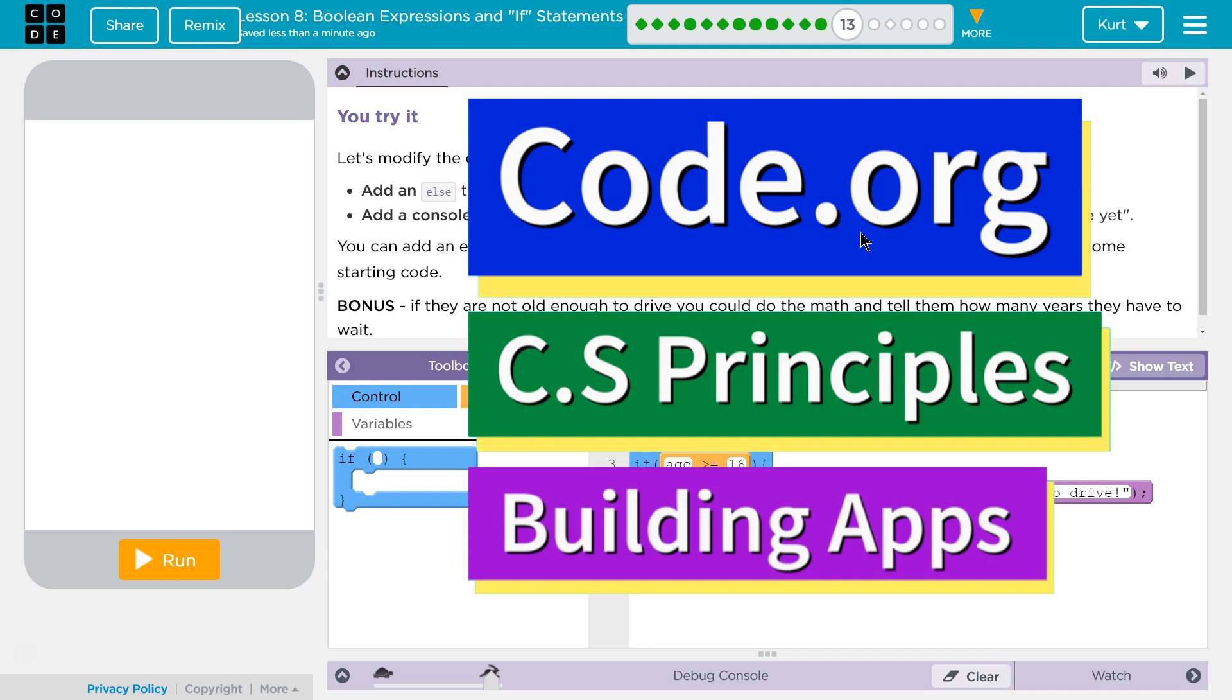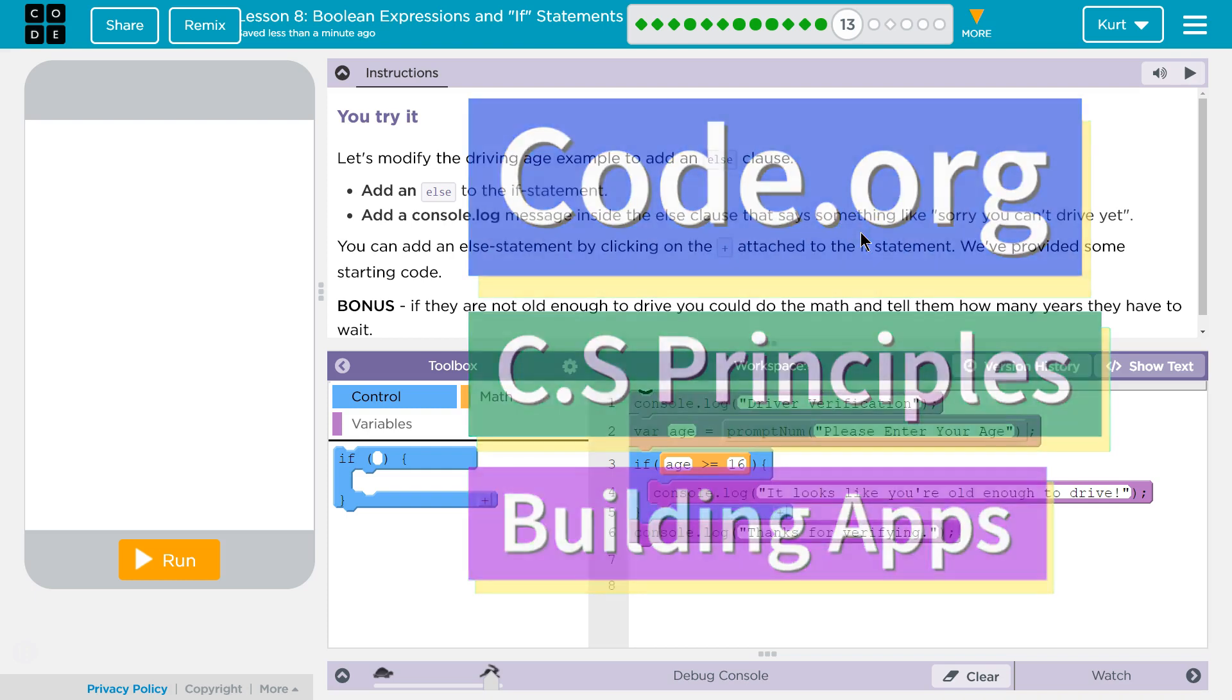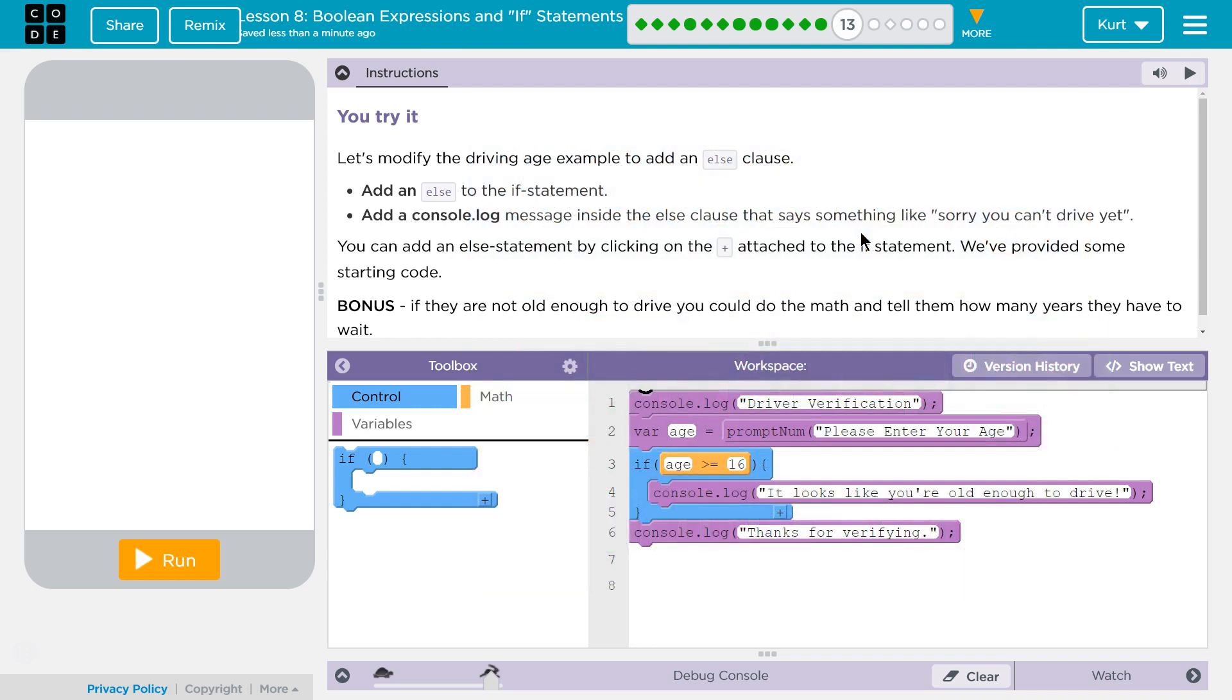This is code.org. I'm currently working on their CS Principles course, Unit 5: Building Apps, Lesson 8, Boolean Expressions and If Statements, Part 13. You try it.